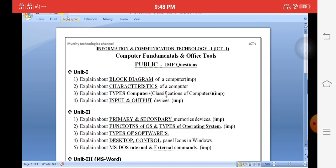In Unit 1, the most important question is the block diagram of the computer. You must explain each and every part — input devices, output devices, CPU, memory unit, control unit, etc. The next important question is types and classification of computers: mini computer, mainframe computer, supercomputer. Better to write side headings with your own words. Another important question covers input and output devices — keyboard, mouse, monitor, printer — write at least 10 input devices with small diagrams. These three questions will definitely get you 10 marks.